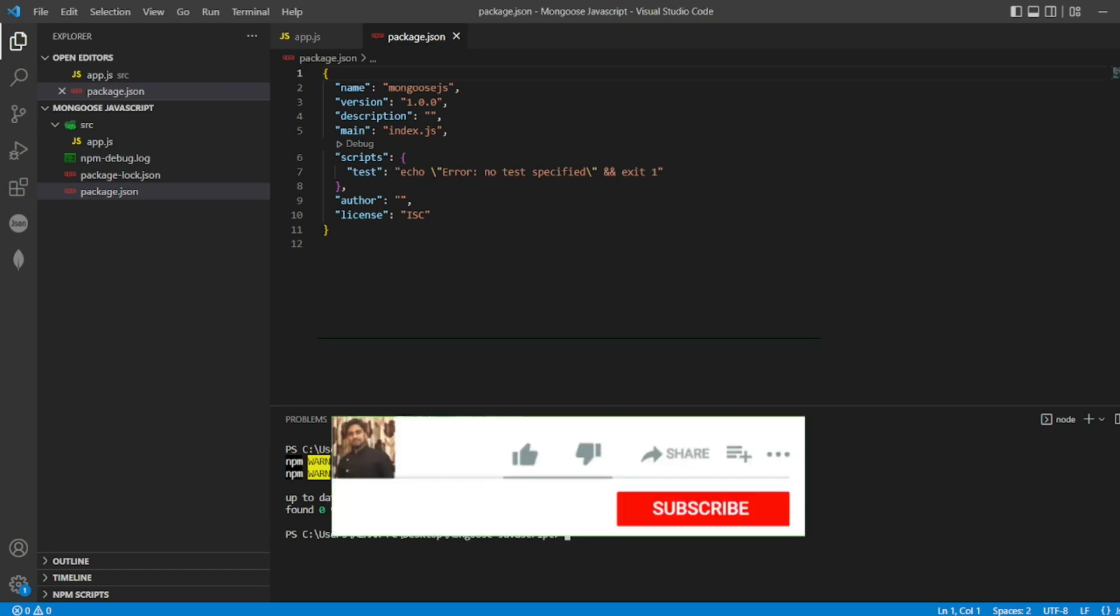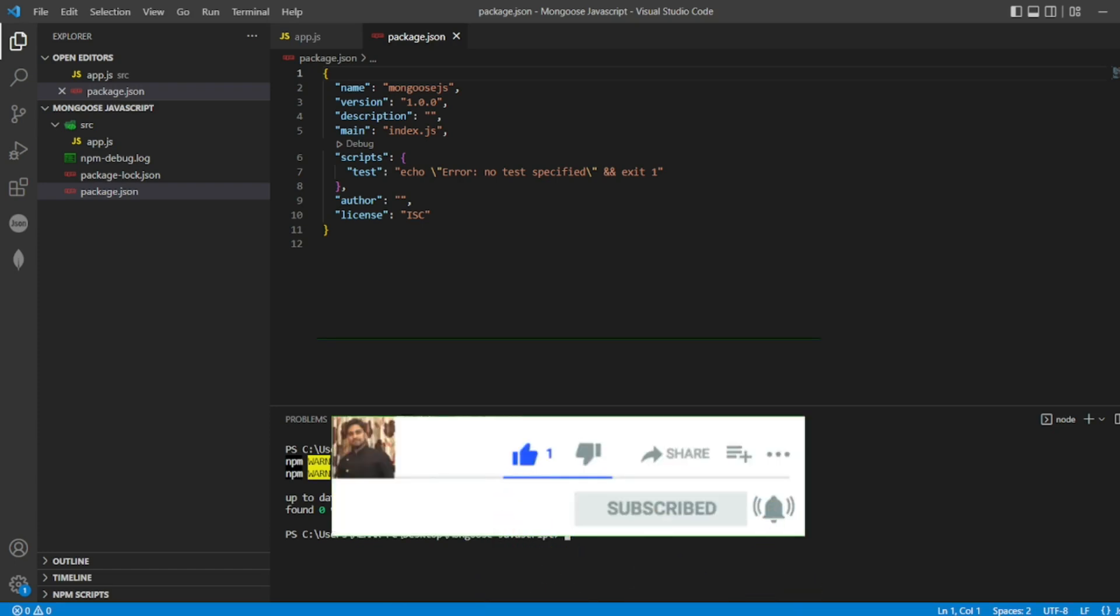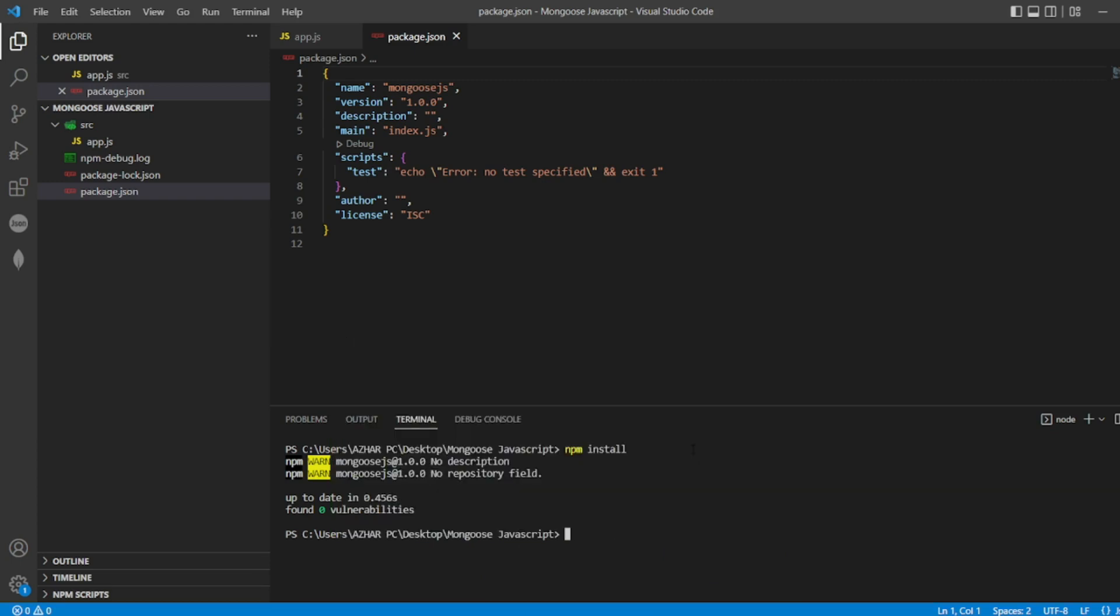That's it for the video guys. If you like the video, please click on like. If you are a new viewer, please click on subscribe. Till then guys, take care. Have a great day. Bye bye.